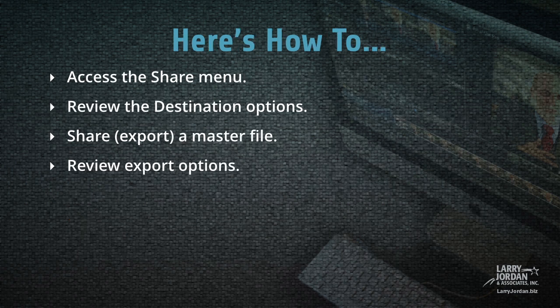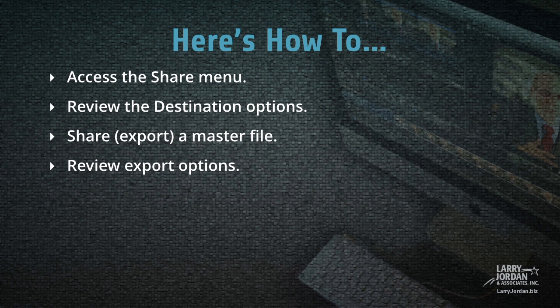Let me show you how to access the share menu, review the destination options, share or export a master file, and review the export options.